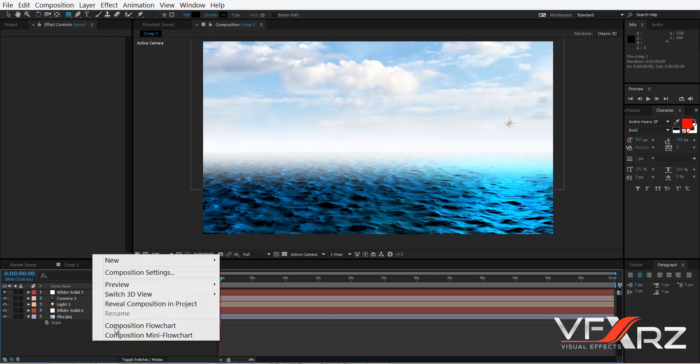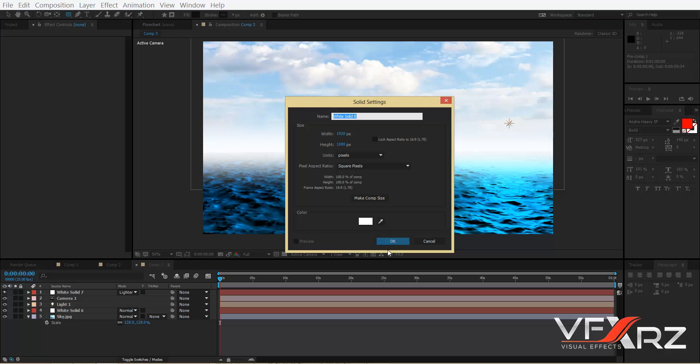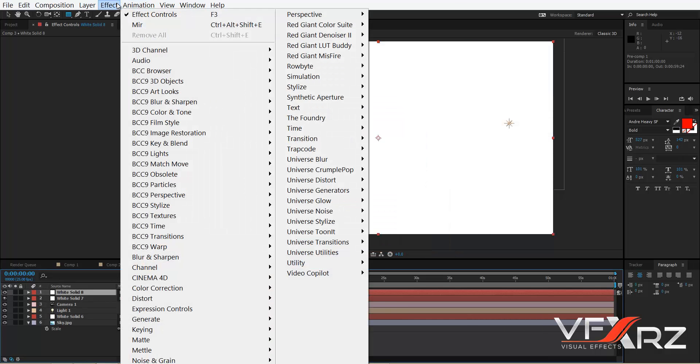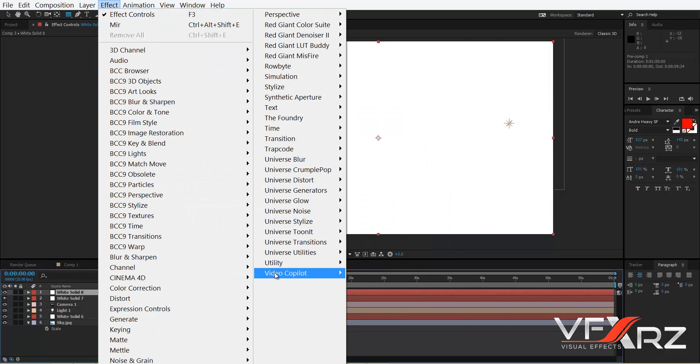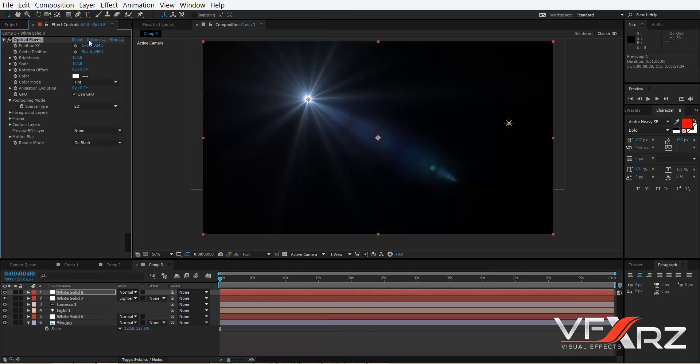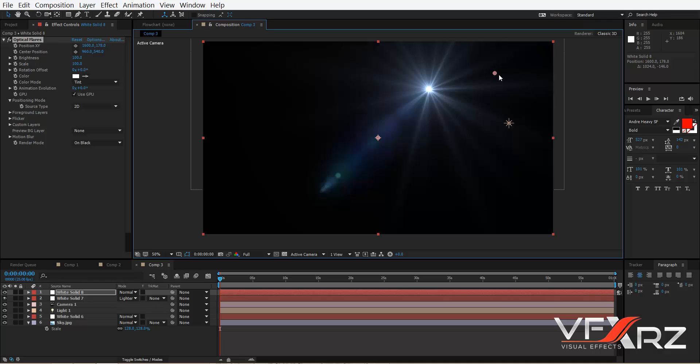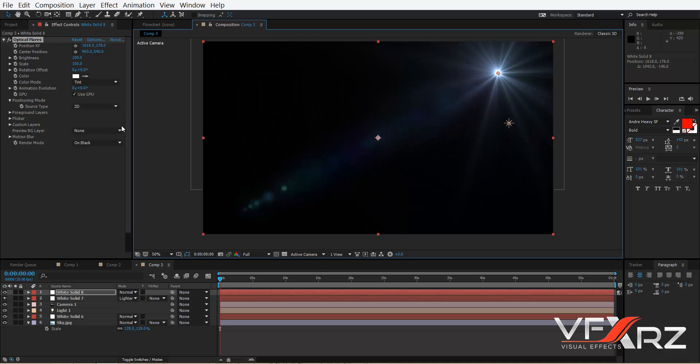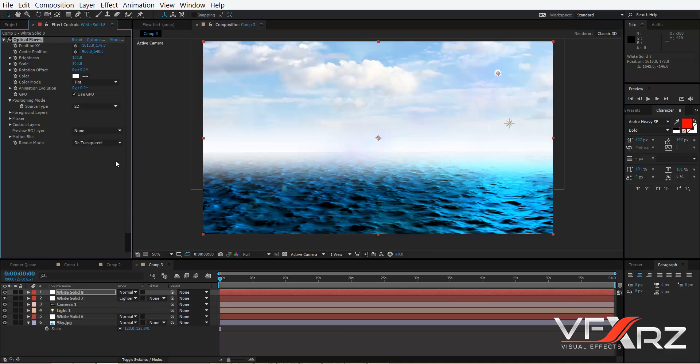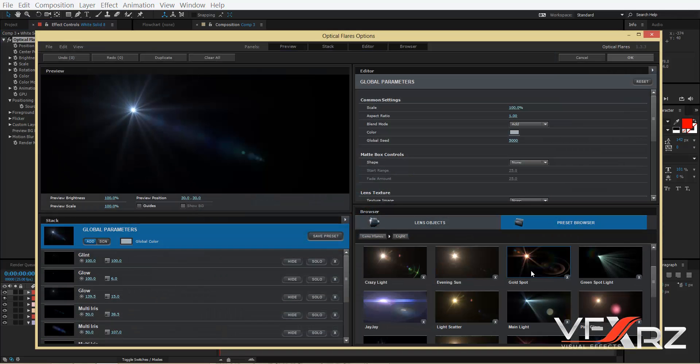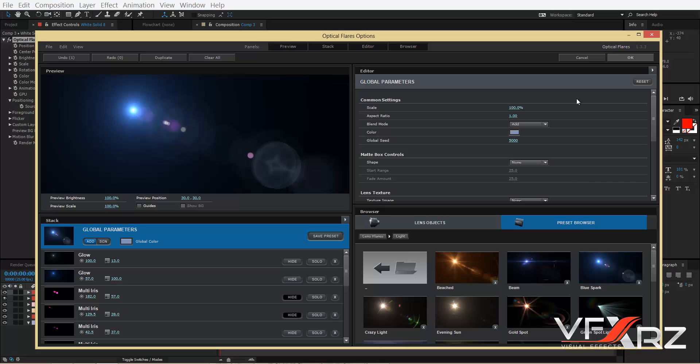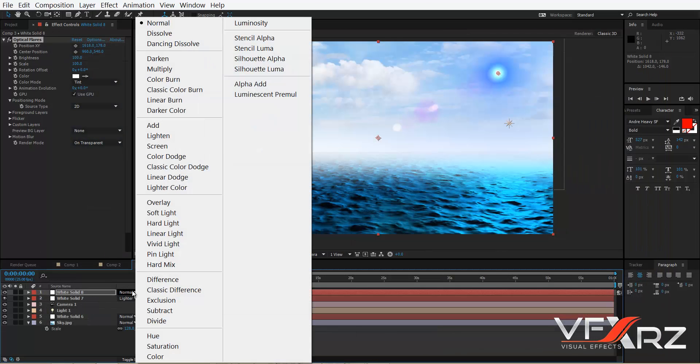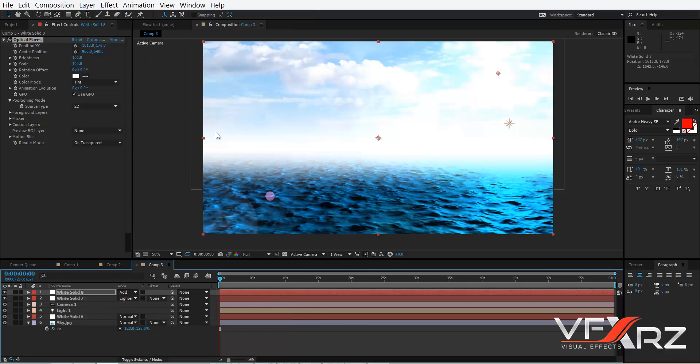You can create a new solid and click Effect and with Video Copilot Optical Flare change it here and set render mode to Transparent. You can use a preset, for example this preset, then okay. Now you can create new solid and click Effect and Video Copilot Optical Flare and then change mode to Add.